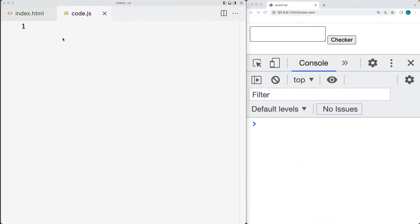Create an HTML file, link it to a JS file, open it up within the browser, and then open up the DevTools console so that we can see the output of the JavaScript code. We're going to set up a testing pattern for a regular expression and then match it within a string.